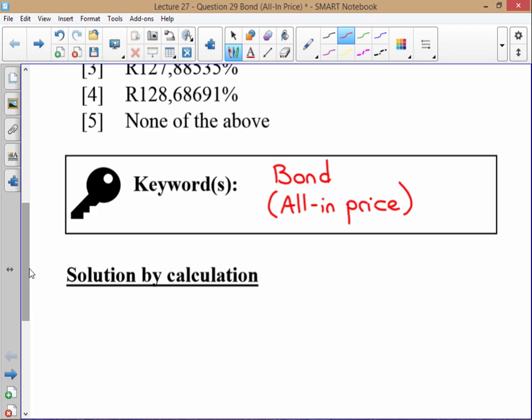Make sure that when you're studying, you really consolidate the method that you use for calculating all-in price. I would say do it by calculation. There are quite a few steps involved, so don't get too hung up with your financial calculator. Make sure you really know each step. Understand it while you're studying and then commit those steps to memory so that you can do these questions quickly in an exam.